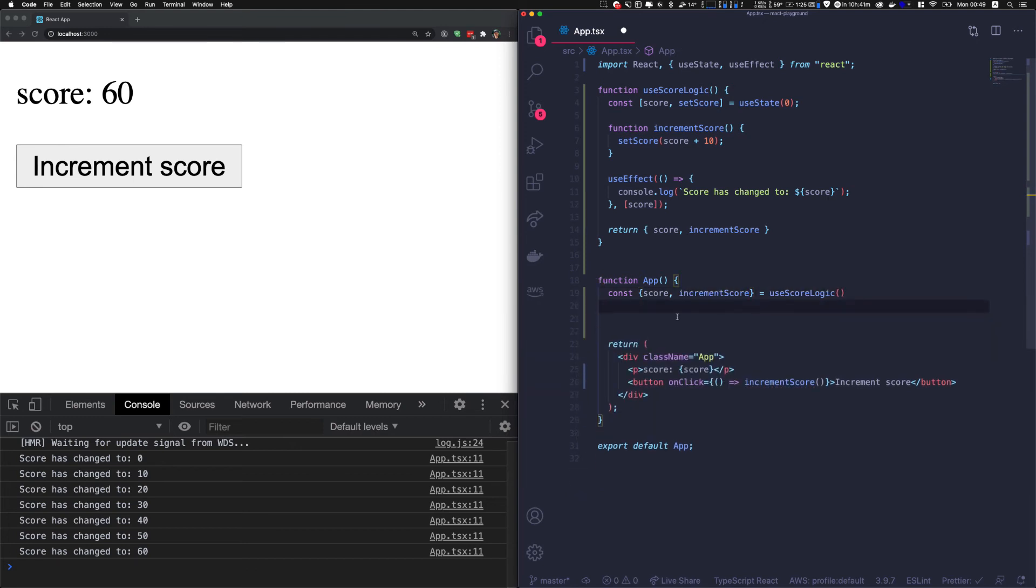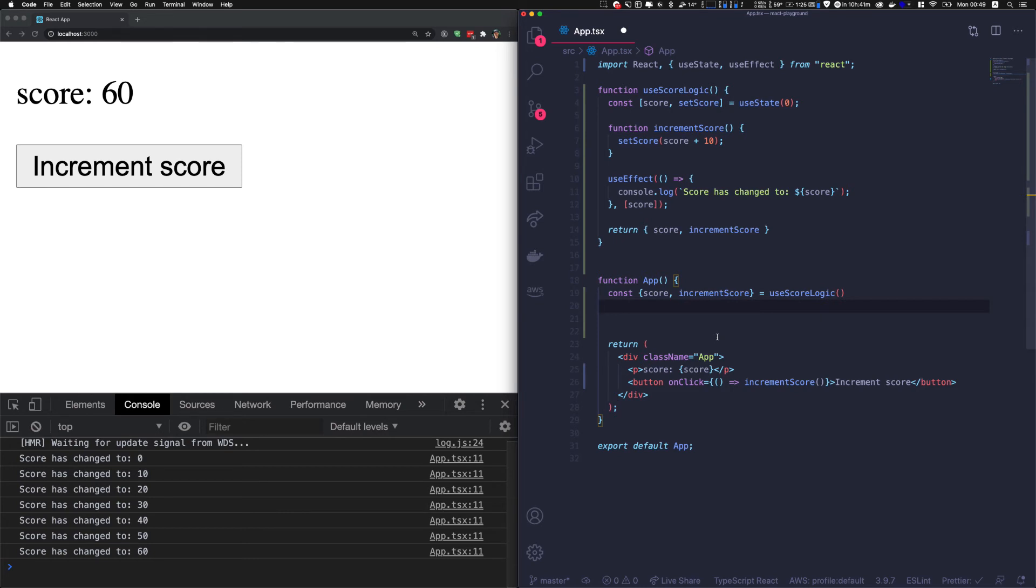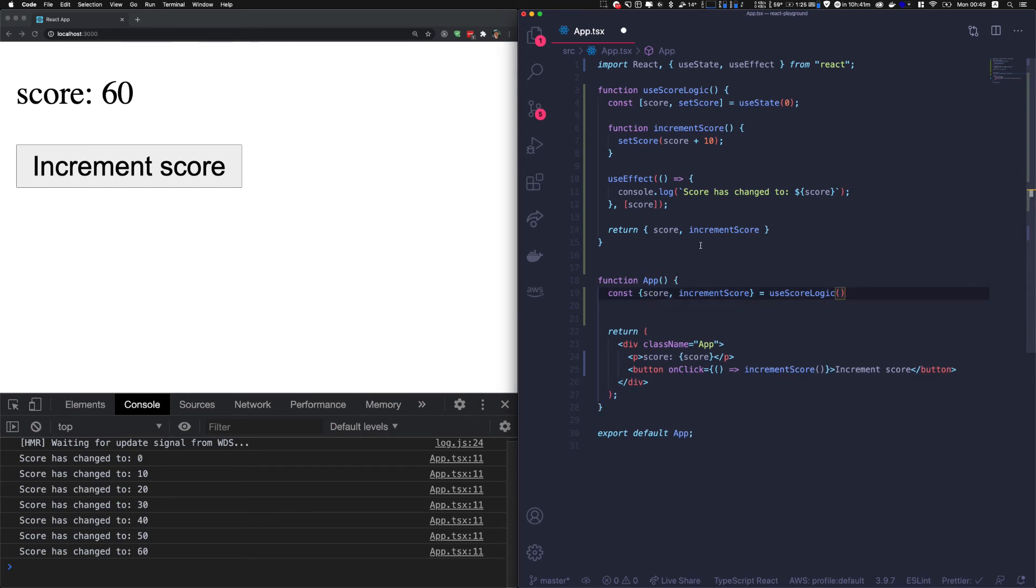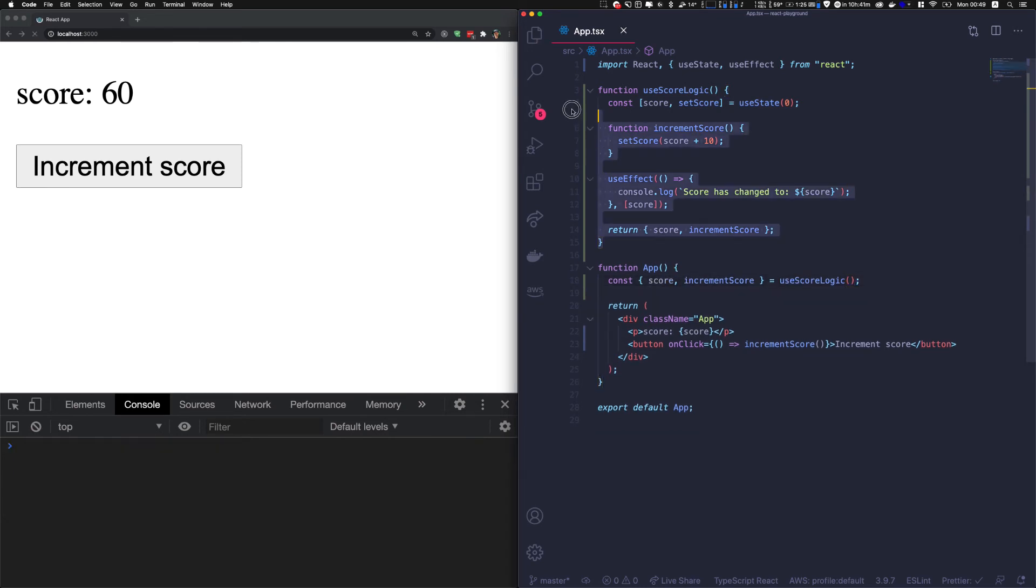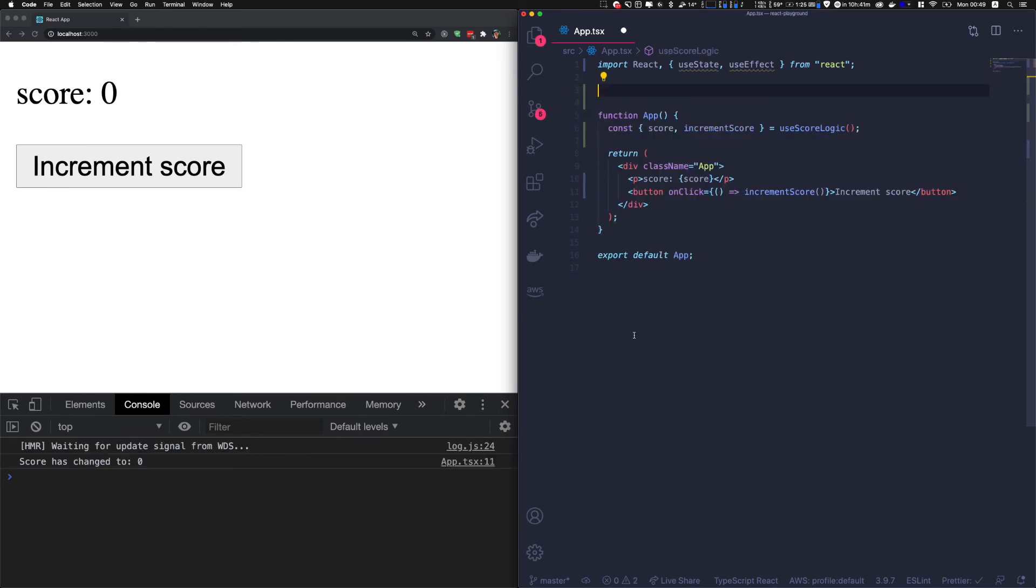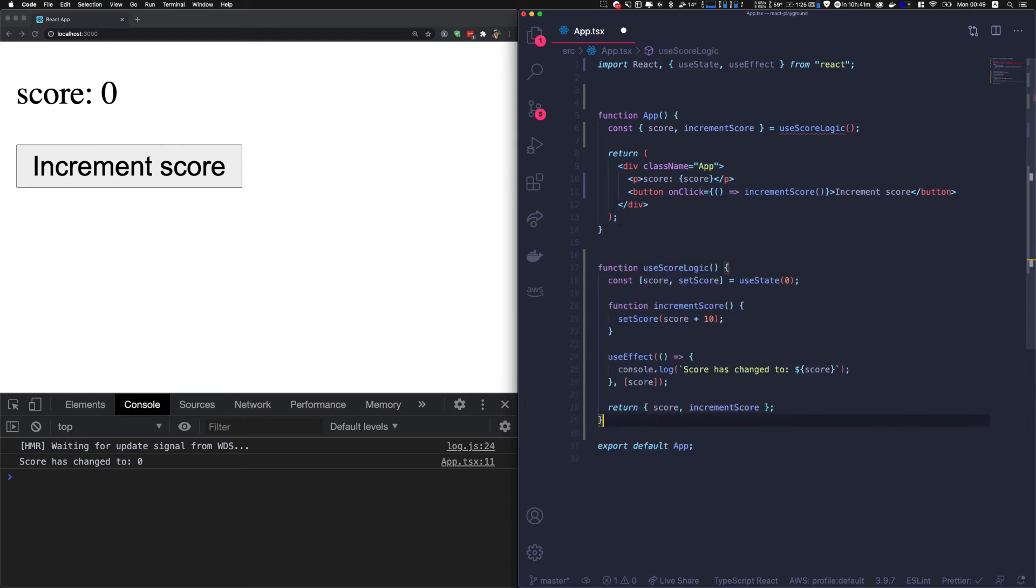You see, now we have cleaned our main component - it's much clearer. Our business logic is in another function, and our view is here. It's much cleaner than before.